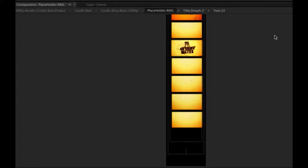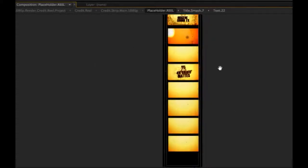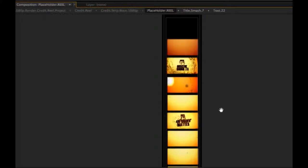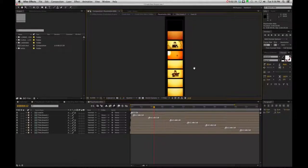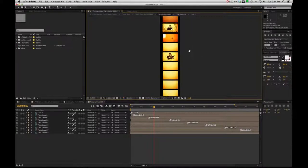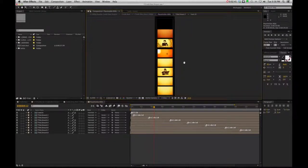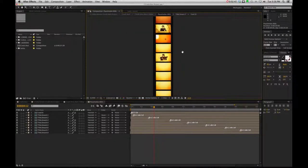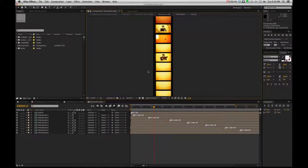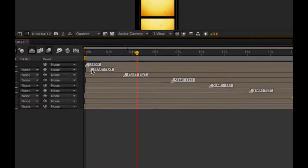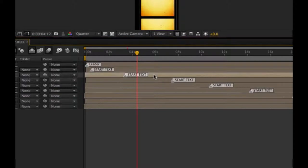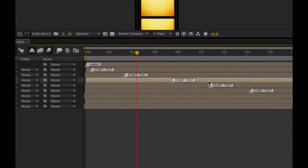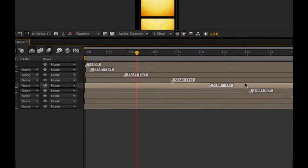And we're going to have this, once again, elongated comp, which is our strip, so that we can see everything going on here. If you hit the letter H, that's going to bring you to your hand tool. You can simply move up and down here, and you're going to see these markers. And these are going to be where the text starts, so you have a good idea of which placeholder at what point these texts kind of kick in.